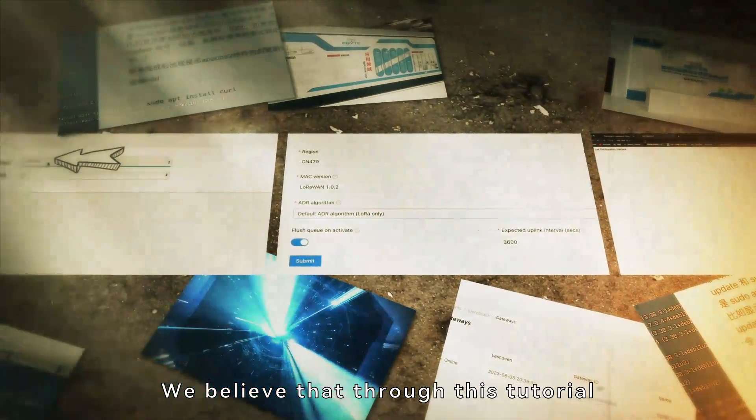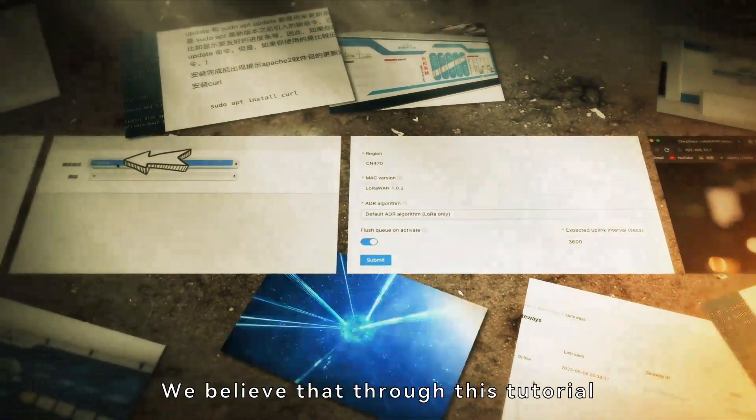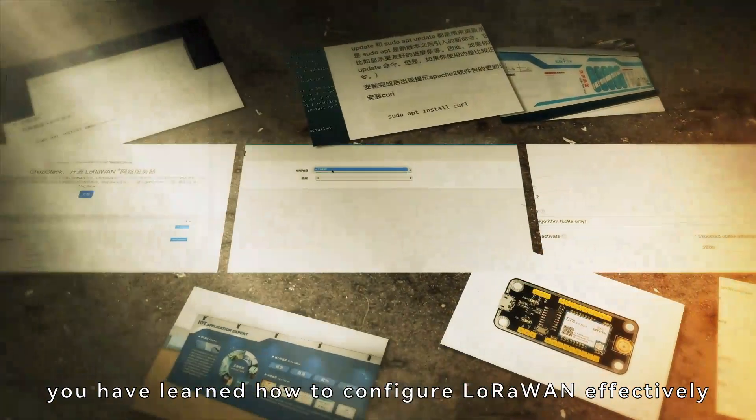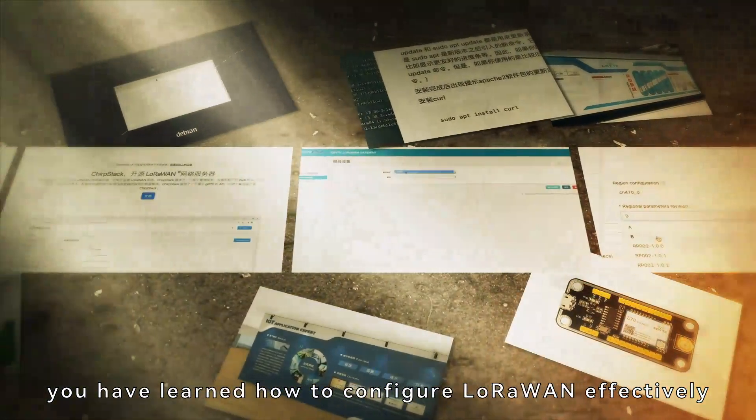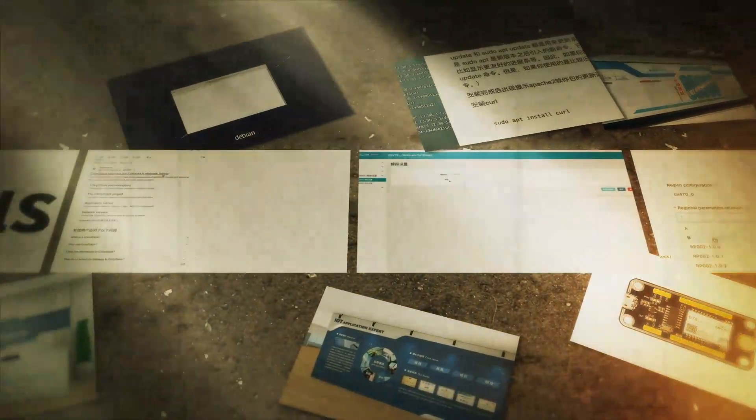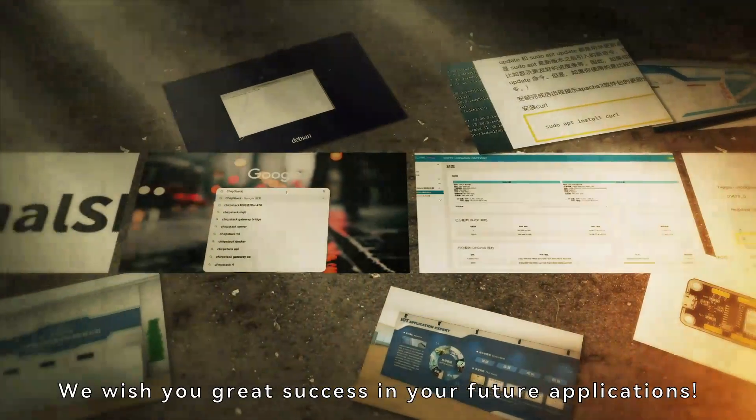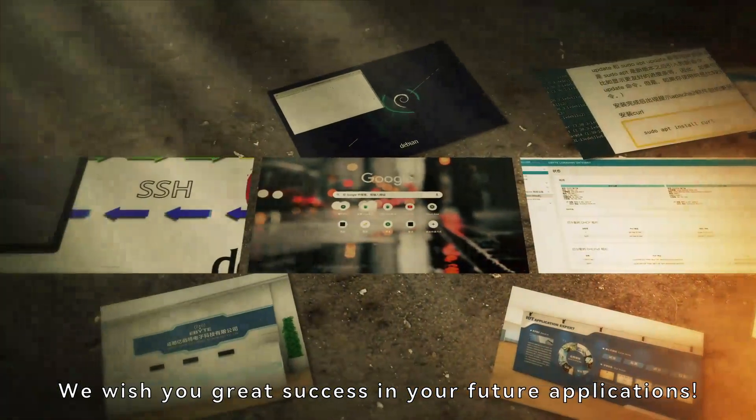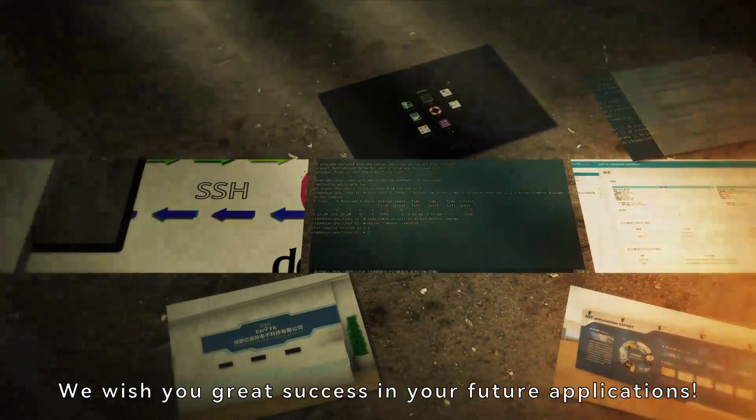We believe that through this tutorial, you have learned how to configure LoRaWAN effectively. We wish you great success in your future applications.